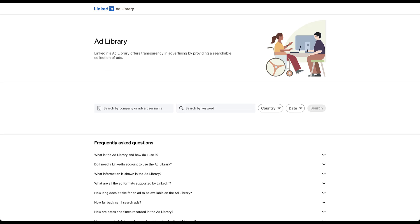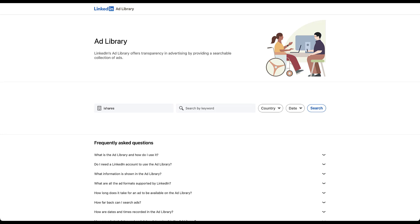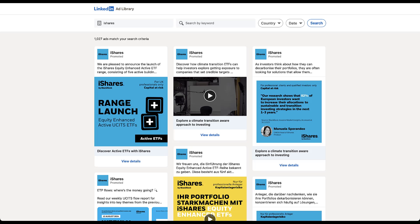I get targeted with quite a few different ads from companies on LinkedIn, and they really do run the gamut of what they're offering. But one of the ones that I've seen recently that had a few different formats is an investment company called iShares. So I'm going to use that for the example today. So in the company name field, I'm going to type in iShares. And for now, I'm not going to do any additional keyword searches, country searches, or date. We'll do that in just a little bit. I'm just going to start by searching.